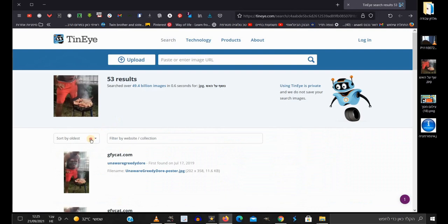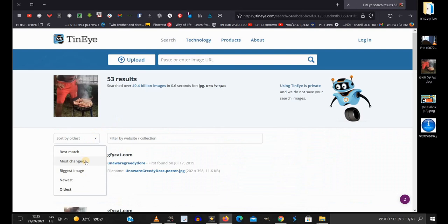Here you can sort the pictures by the oldest, or the newest, or by size, or in general by the strangest picture.